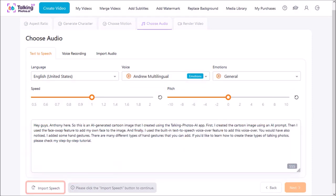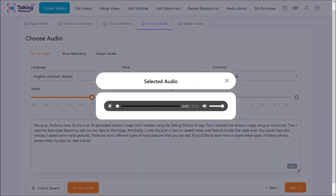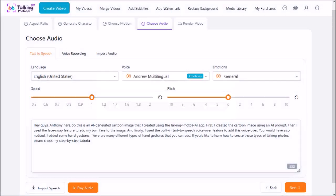It will generate the voiceover in a few seconds and then you can click this play audio button to preview the voiceover. Let me close this dialog box and then click Next.